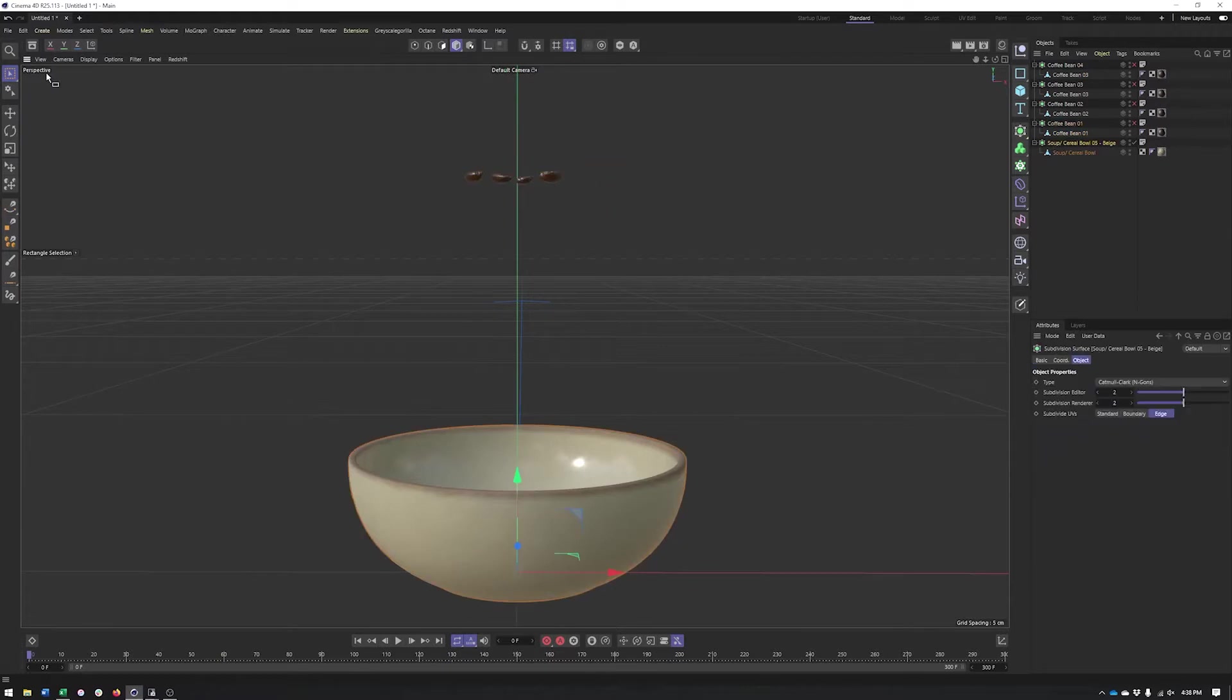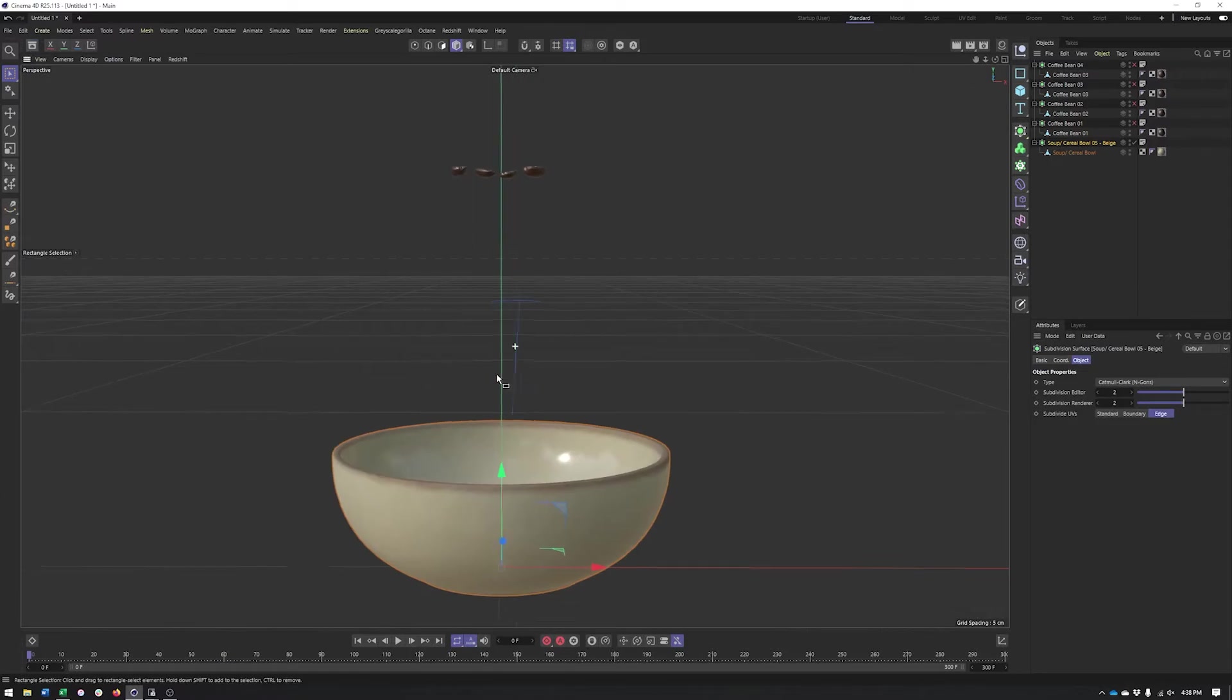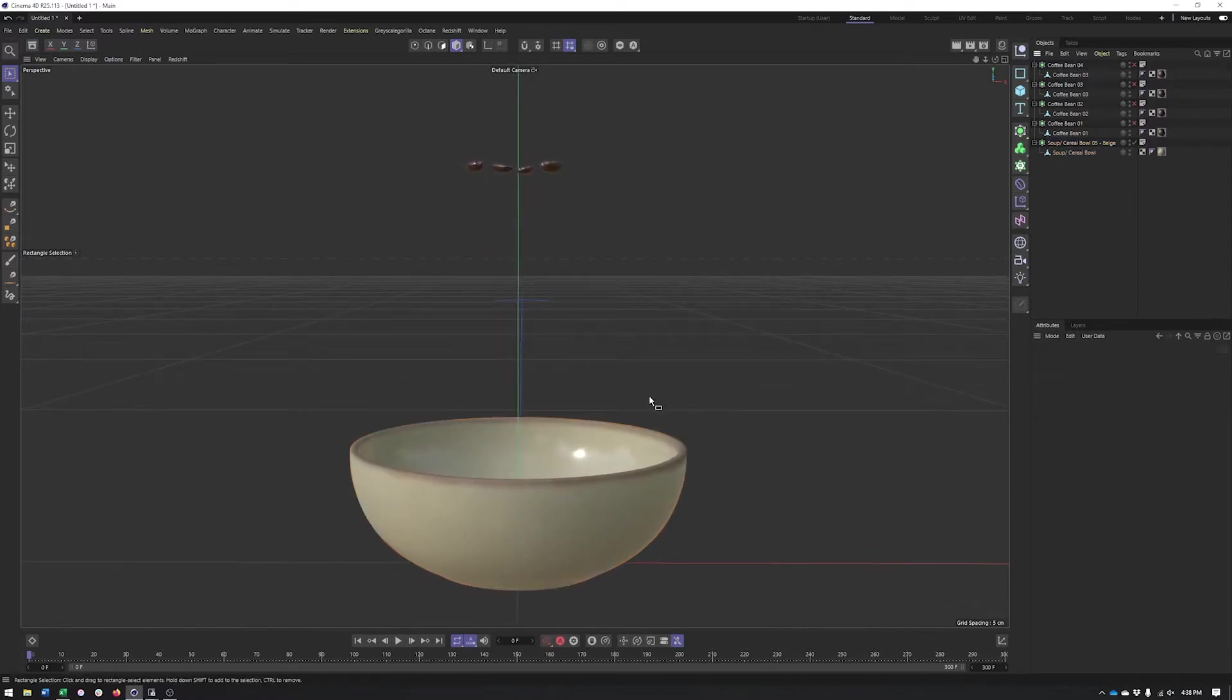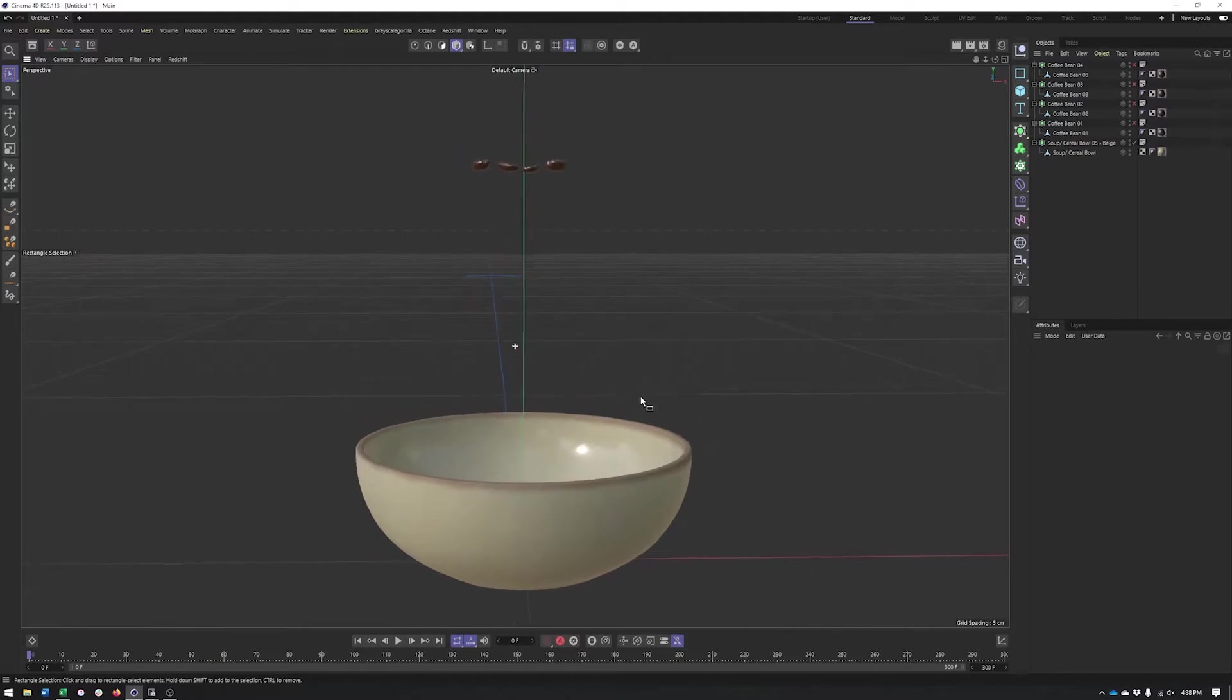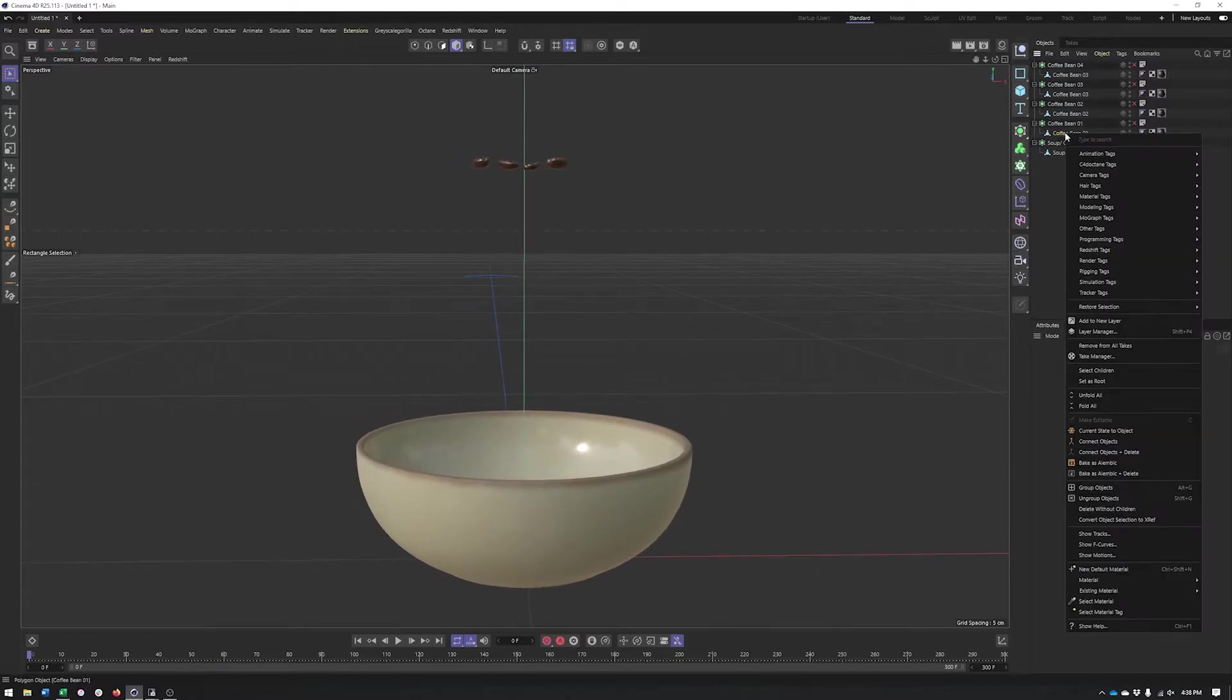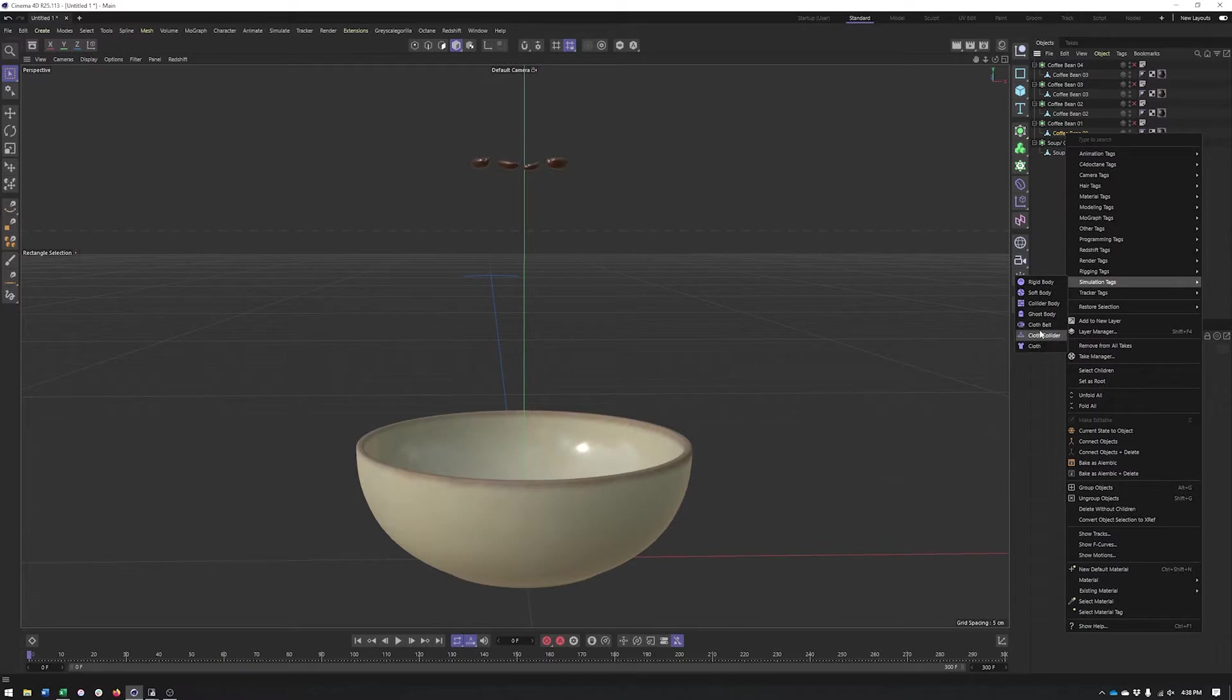All of these assets came from the asset browser, so you should be able to grab them as well if you're in R25. What we're going to be talking about today are the simulation tags. There's really two groups: rigid and soft body dynamics, and then our cloth simulation tag. We're going to focus on these today with the exception of the soft body.